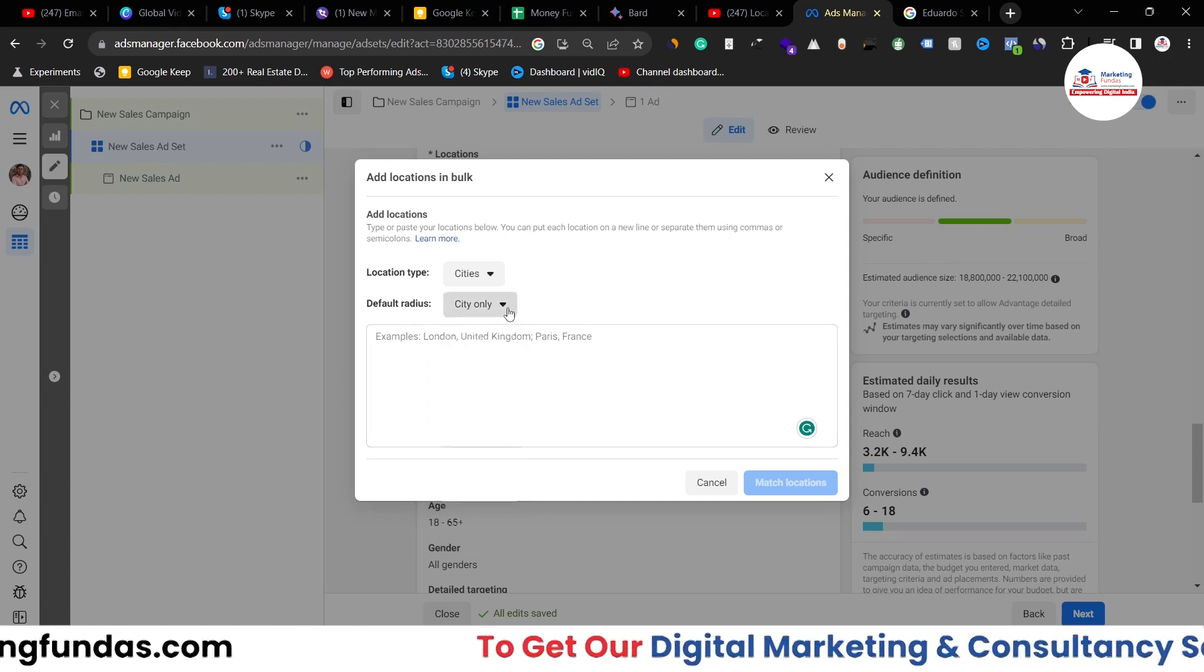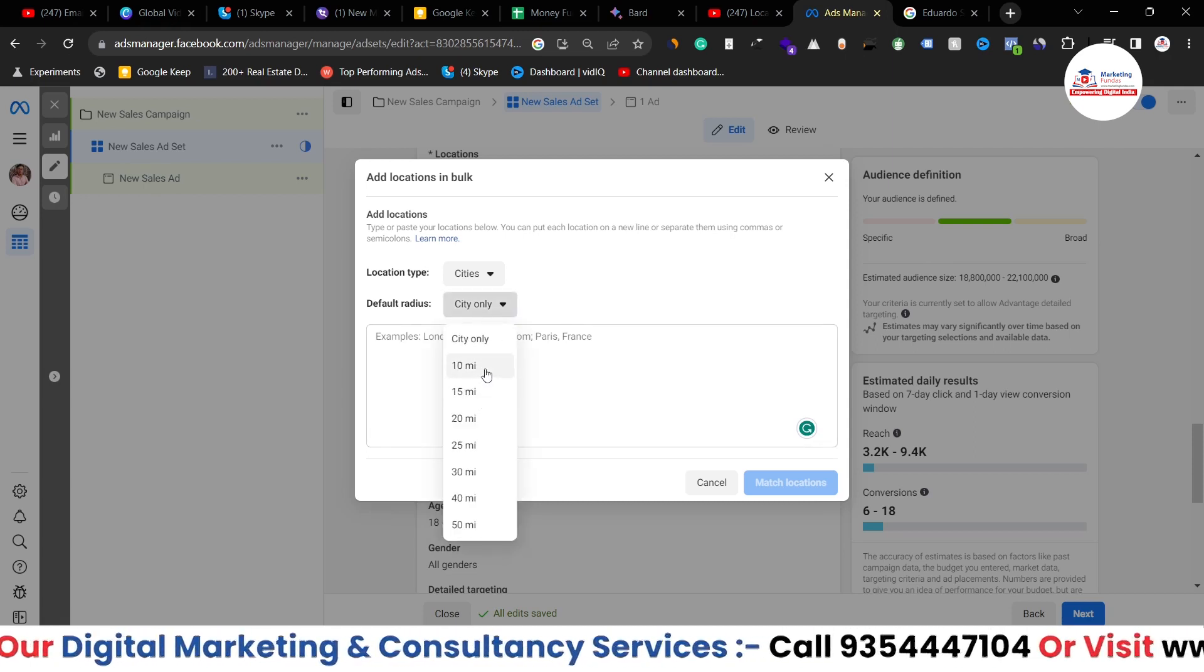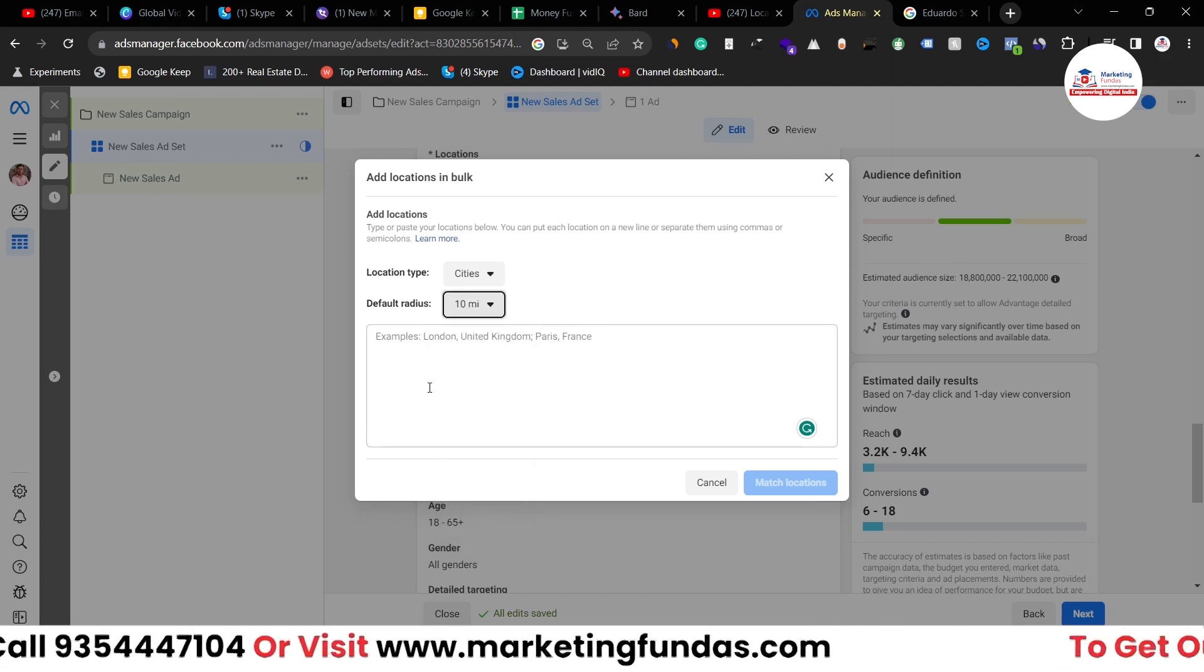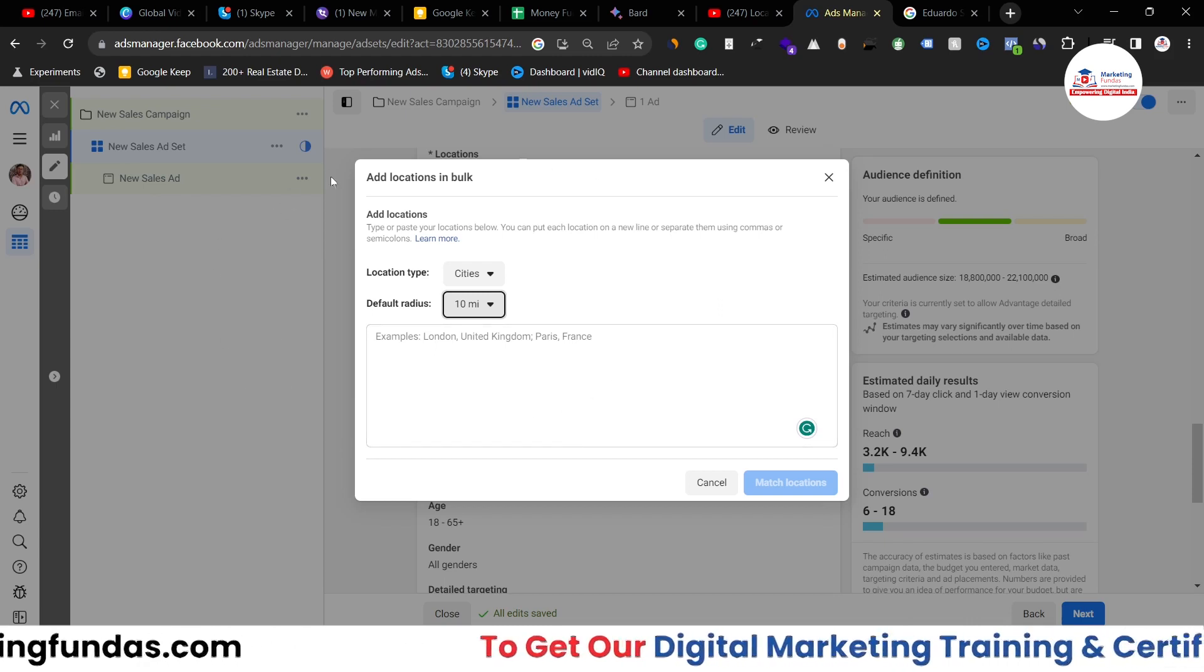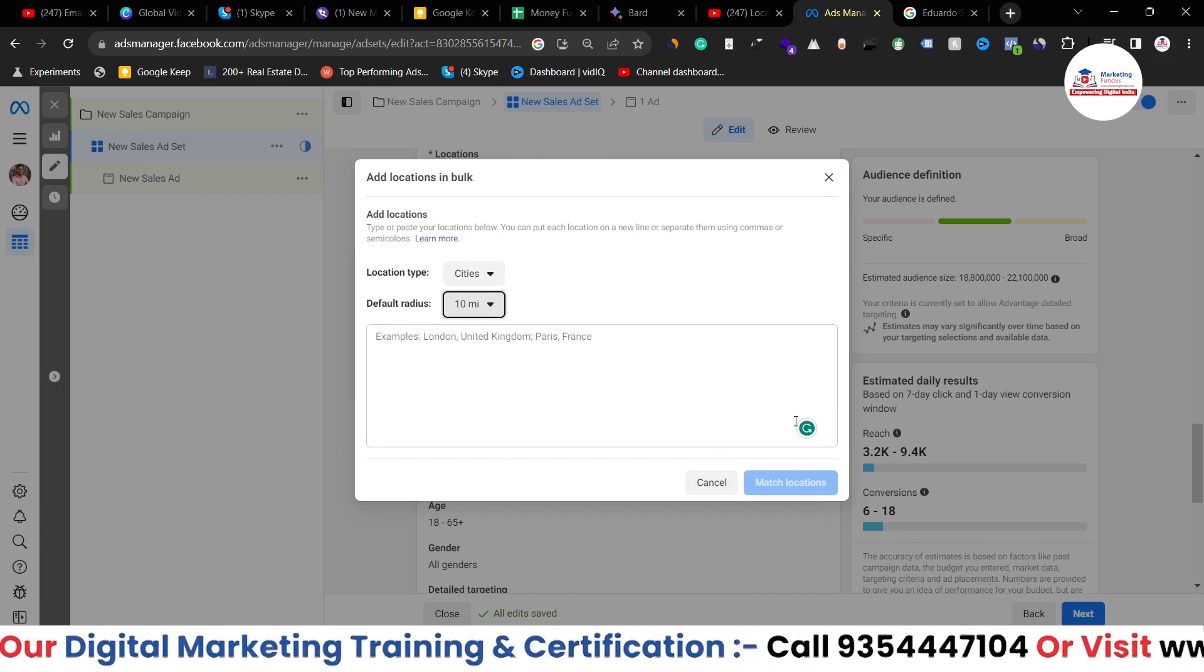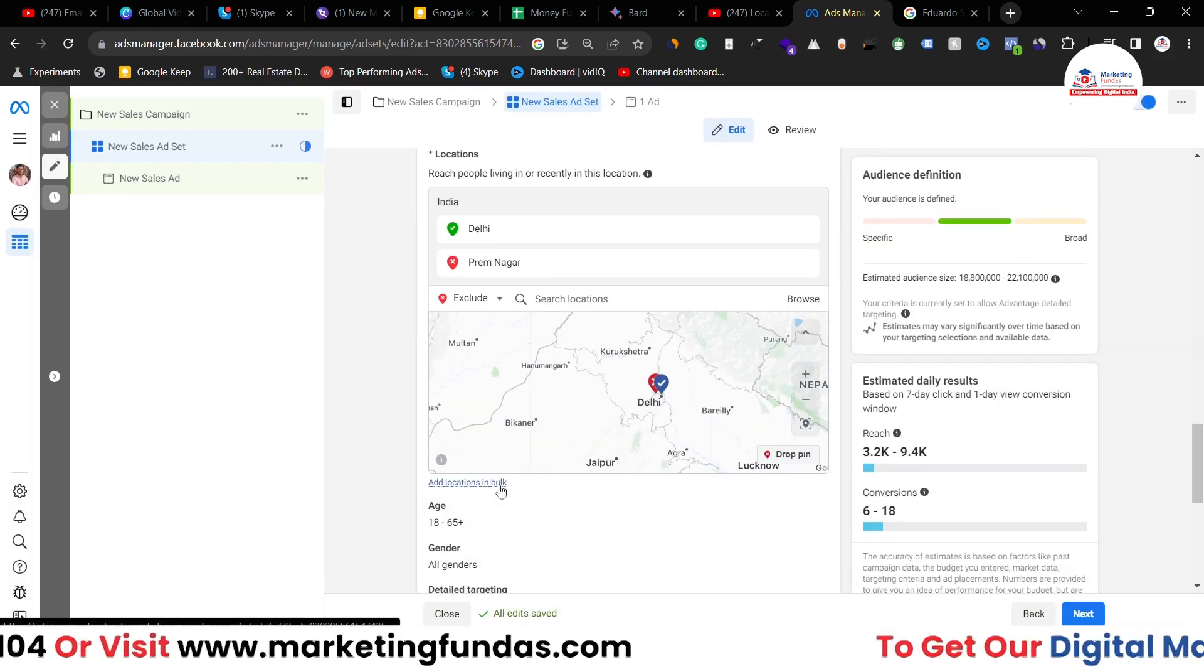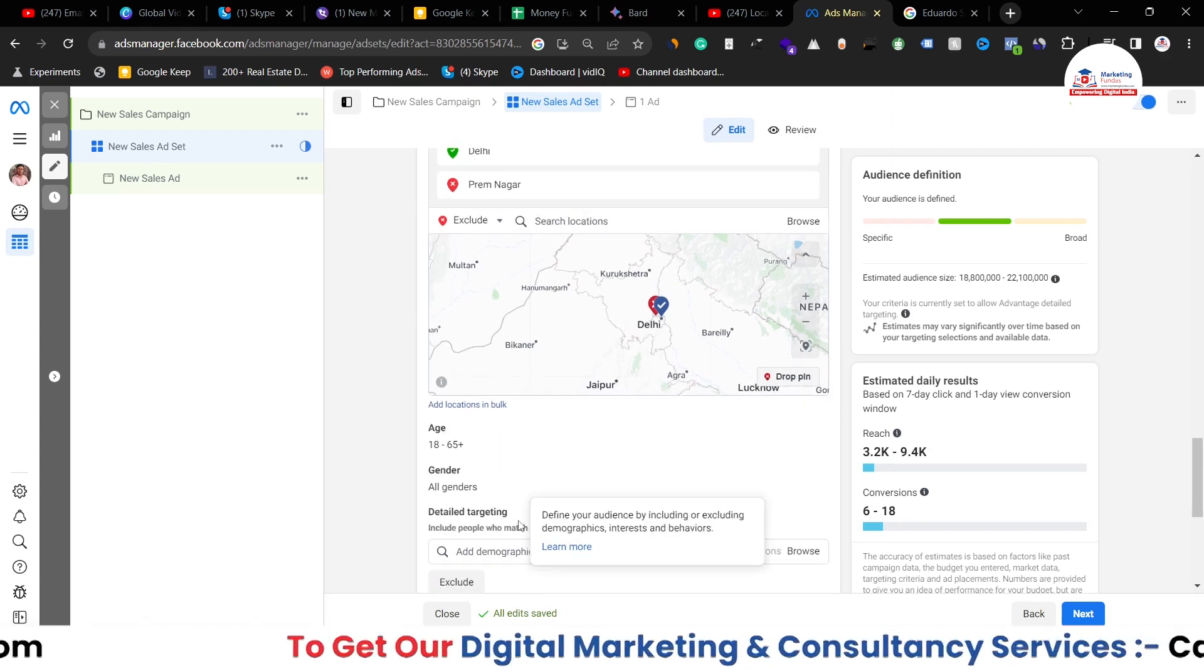I can select the radius. I can go with the city only or if I want I can go with the radius as well. Let's say I add 10 miles of radius, so that particular city and the nearby 10 miles of radius will be selected. And I can click on match locations and those 50 cities will be added in my location targeting.